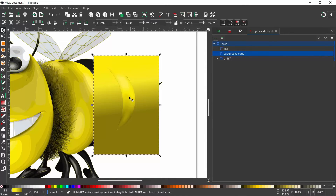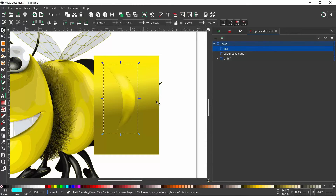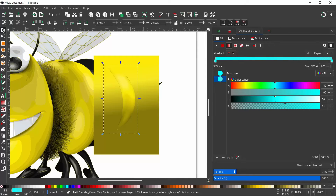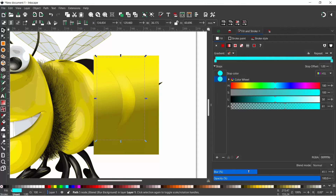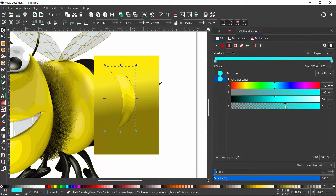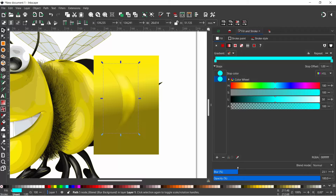We need to increase the blur a little bit — some of these lines are still visible and we want a nice smooth gradient. Select the blur object, come into Fill and Stroke and increase the blur — but not much is happening. The opacity is down here, so let's turn the opacity right up to 100%. Now we apply the blur again and we get a nice smooth gradient.